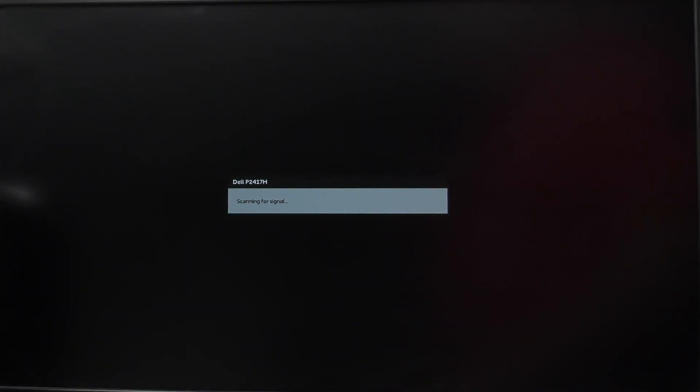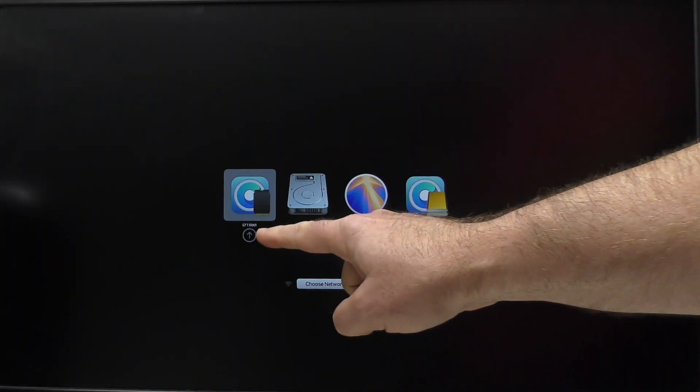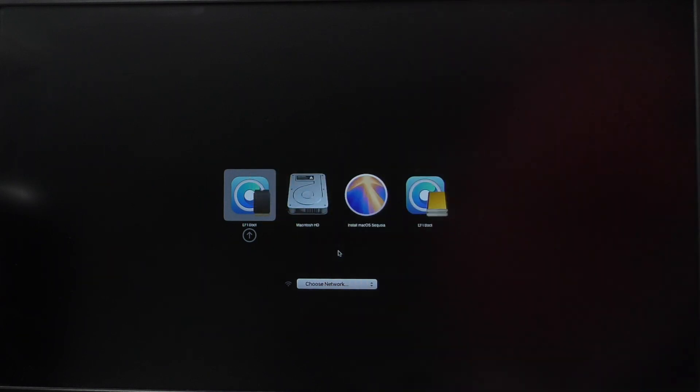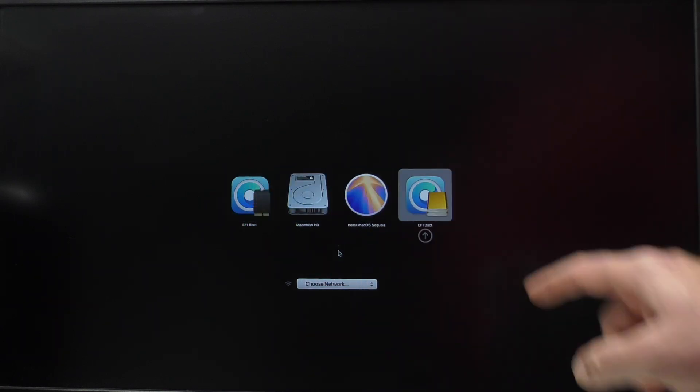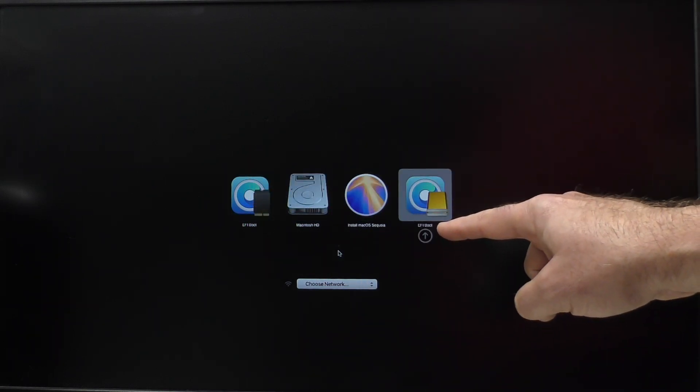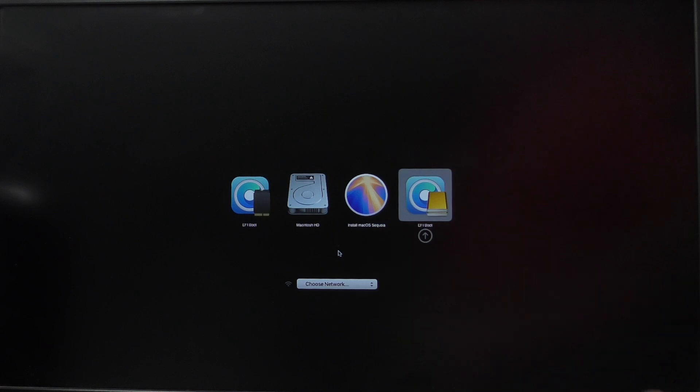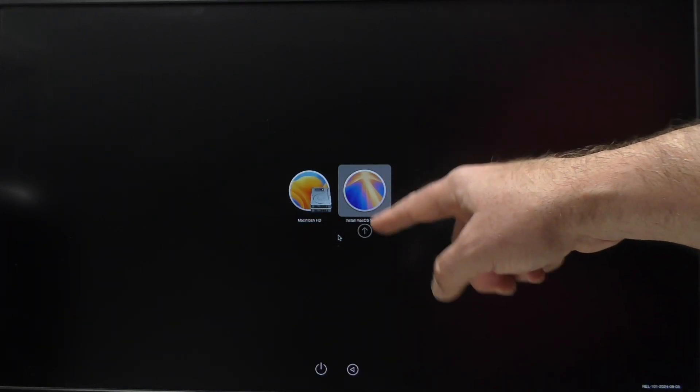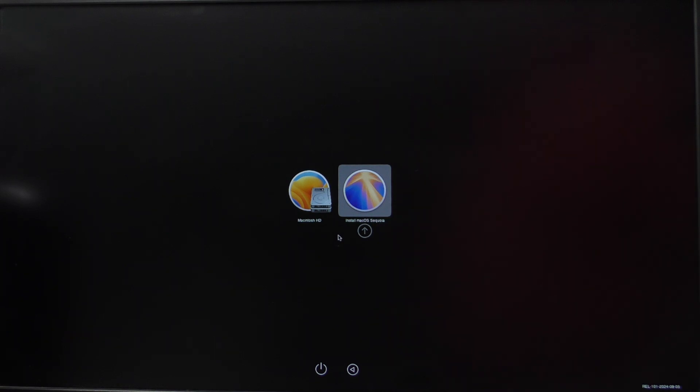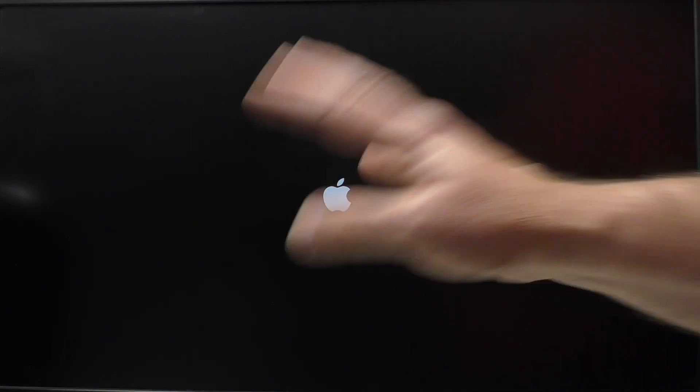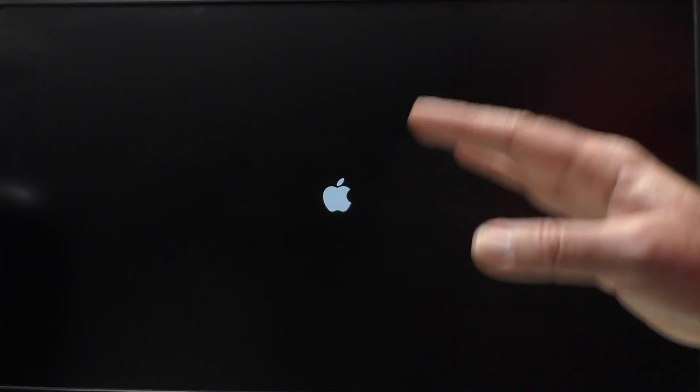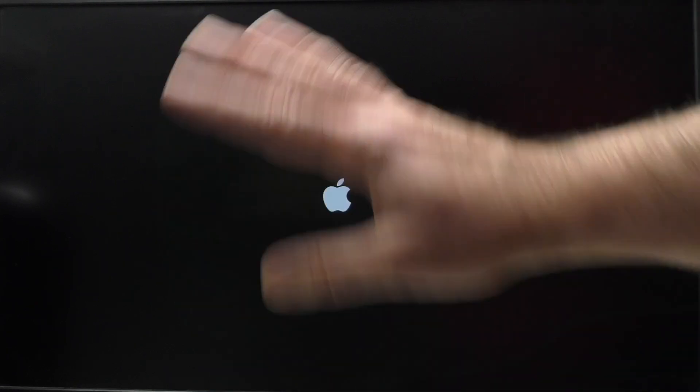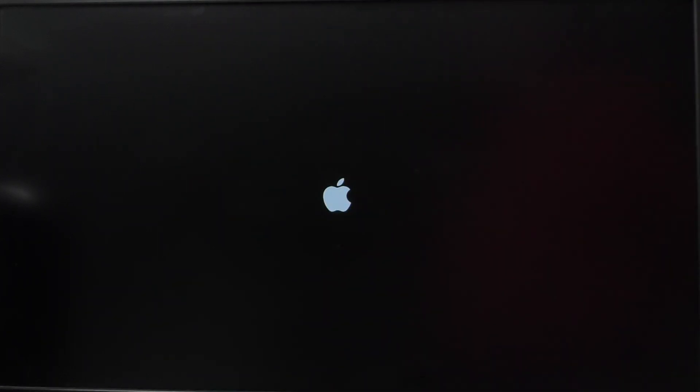Holding down the option key. The EFI boot. This is the internal SSD. That is the one that is on the external drive. That is the one I'm going to select. I'm just using the arrow keys and then pressing enter. I want to install Mac OS Sequoia. And in this case, I am not wiping this drive. This is an upgrade.